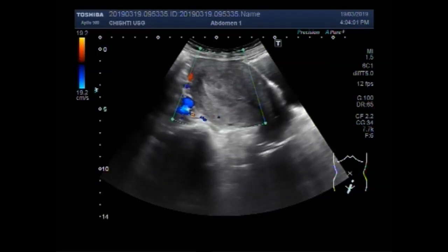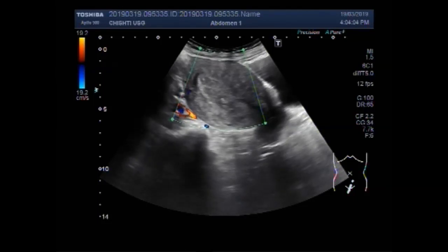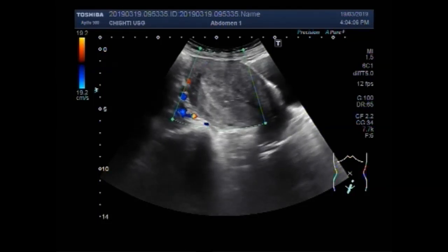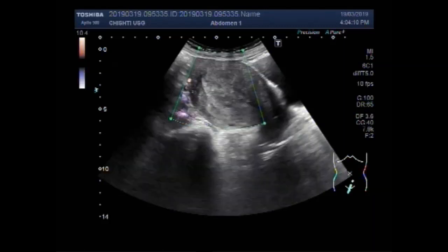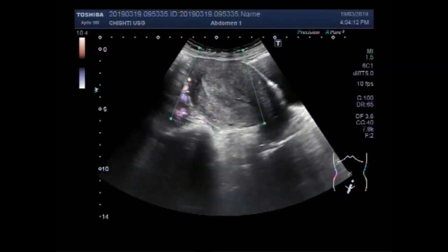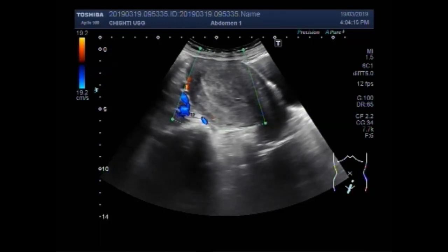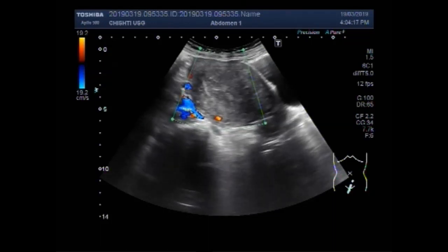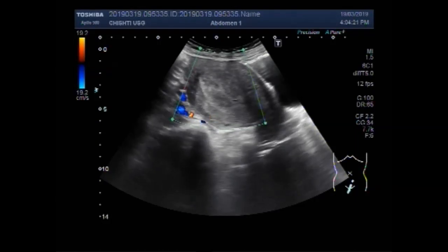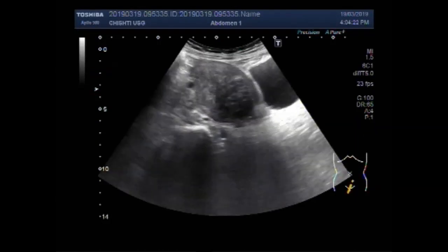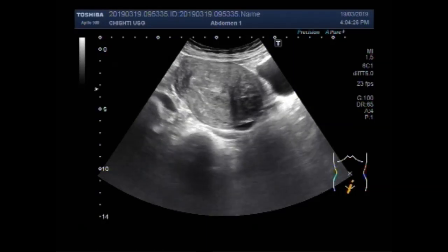You can see a little blood flow is seen inside the polyp. Only feeding vessels are visible. You can see the mass has even ecogenicity.